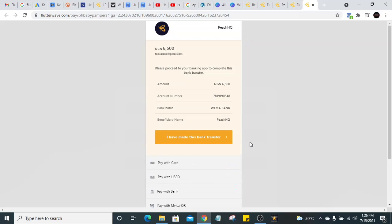That's how to create your Flutterwave account step by step. I hope you enjoyed this video. If you did, give it a thumbs up and subscribe to this channel. If you have any questions, leave them in the comment section below and I'll be happy to answer. Thank you very much and I'll see you in the next video.